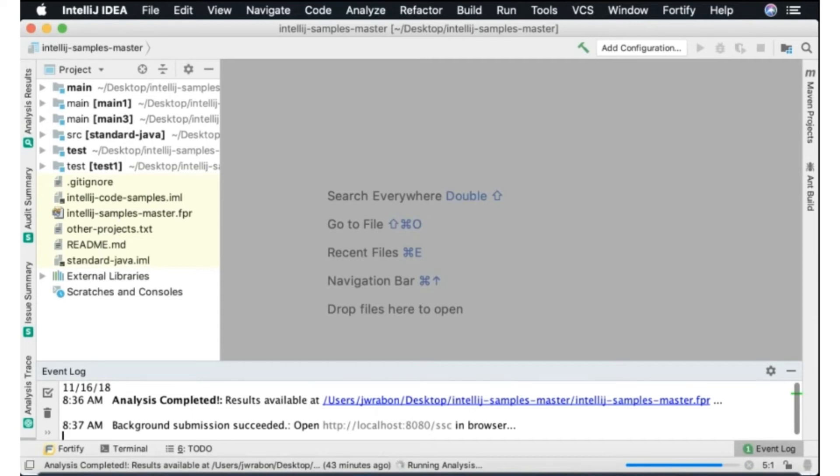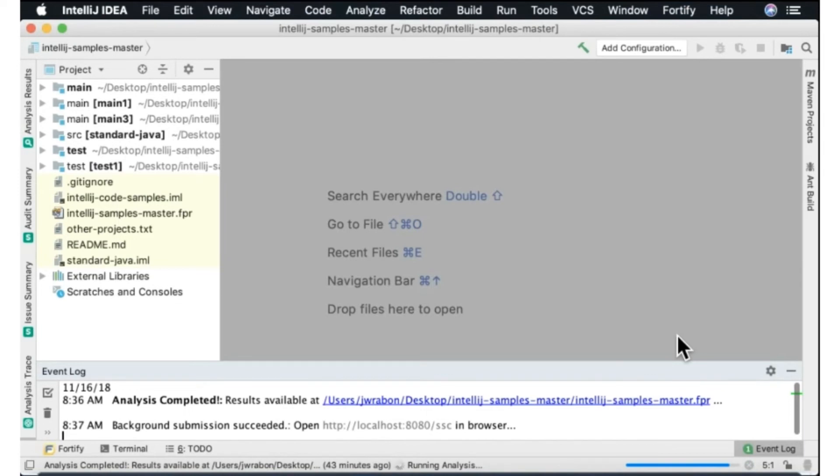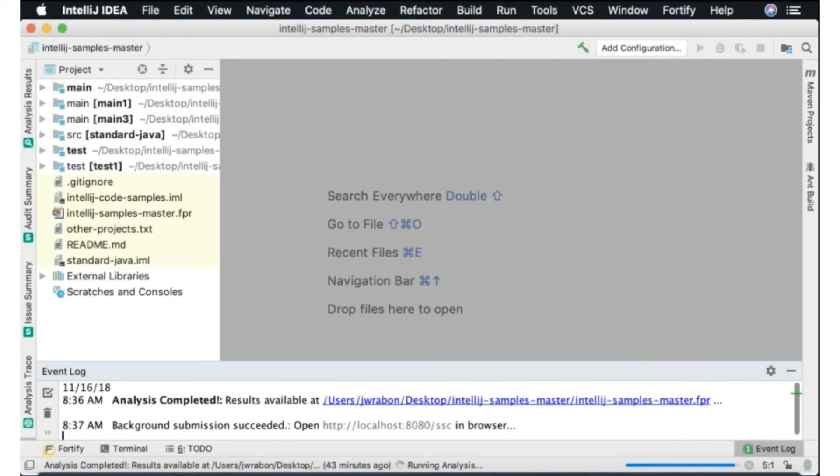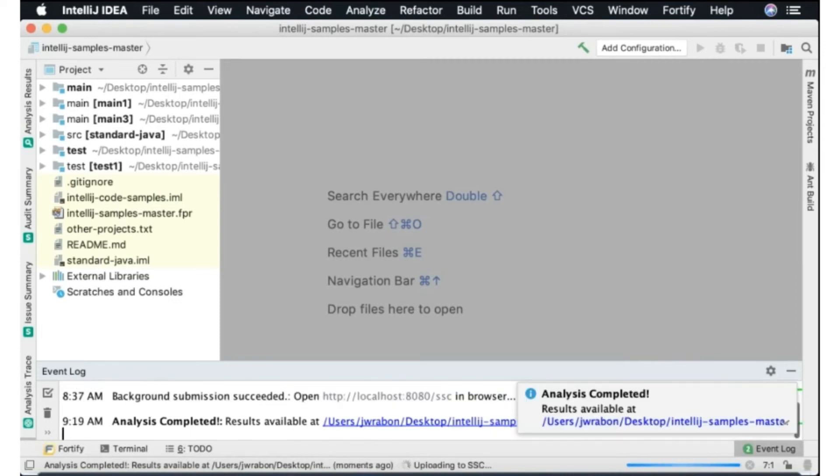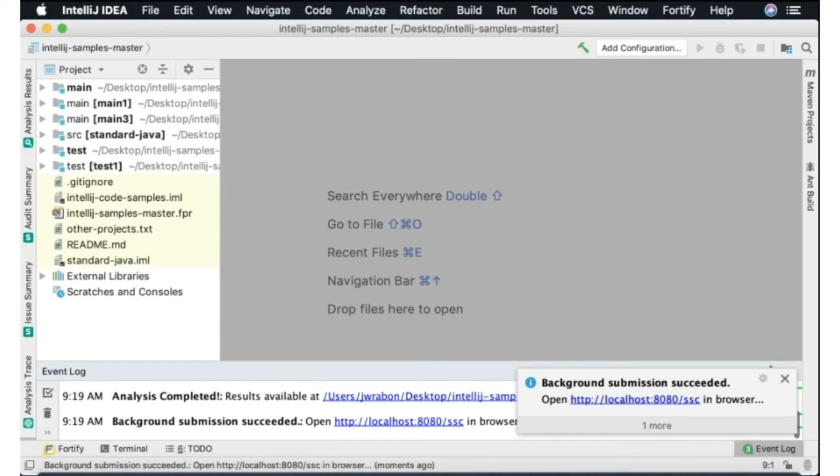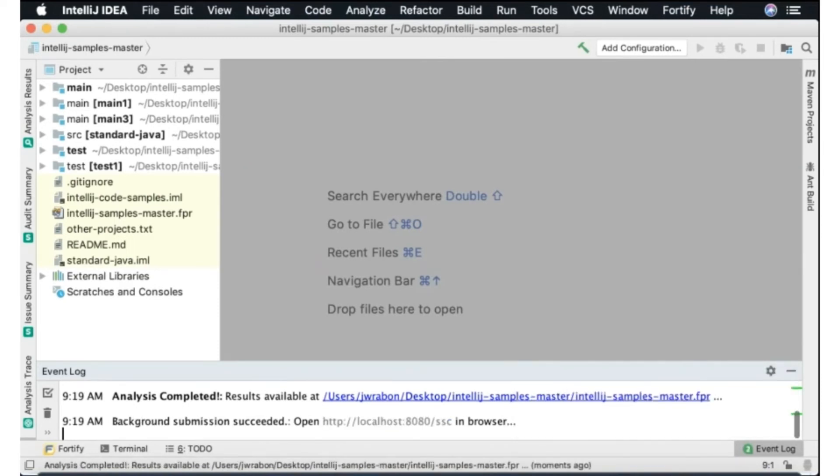So what we can see is the scan did finish. It did go ahead and upload that to software security center because I had SSC configured, it was available at localhost 8080. So it did upload that and we are simply, and also what happens is we store a copy locally. So the FPR is saved locally and optionally uploaded to software security center.